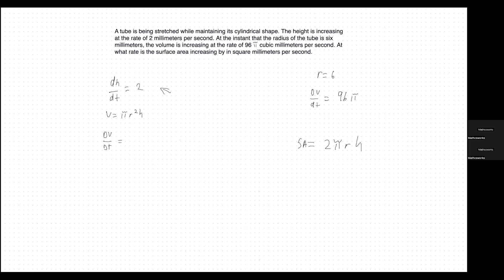Now the first step is to look at the volume. The volume of a cylinder is πr²h. Since we're given the dV/dt value, we should plug that into the equation. But first, in order to use that value, we have to take the derivative of the volume formula. So let's do that: dV/dt = π(r² · dh/dt + 2r · dr/dt · h).